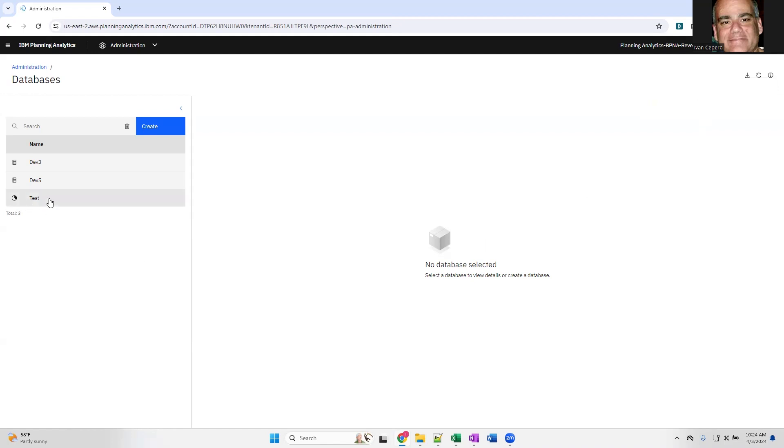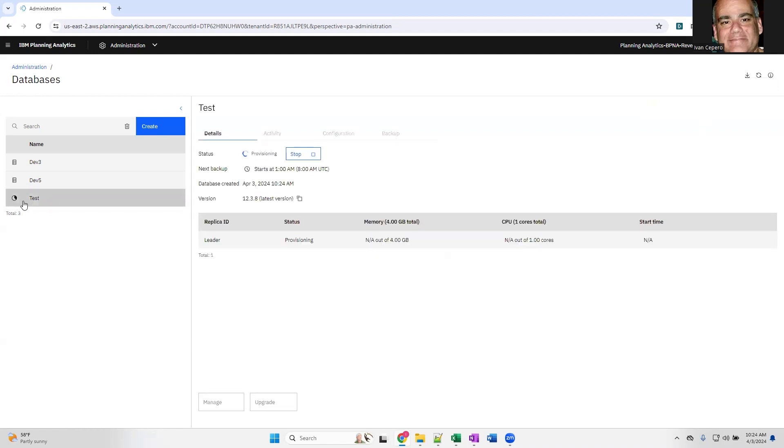This icon shows that test is being provisioned, and in a few minutes, you will have a new database that then you can use.